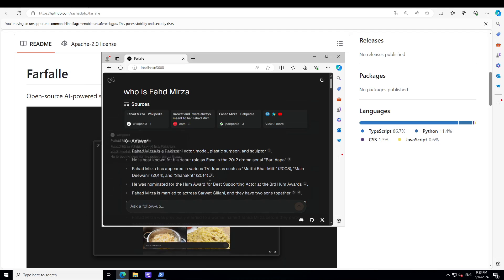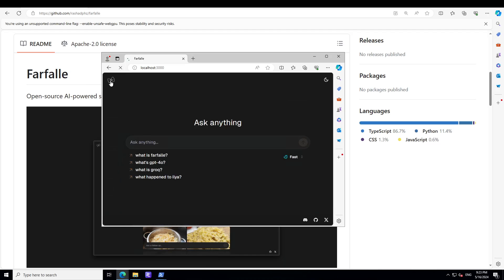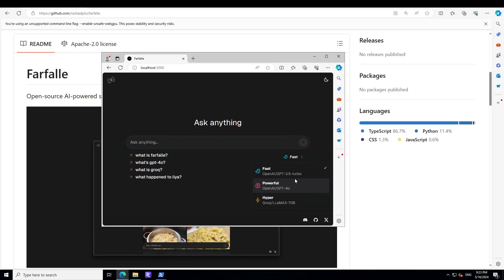What I was saying is if you want to clear the screen, just click on top left here and it's going to clear it. What is this fast thing? Fast is using OpenAI's GPT-3.5. Powerful is GPT-4.0. If you want to use Groq Llama, because I also put in my Groq API key, it's also giving me that option. How good is that.